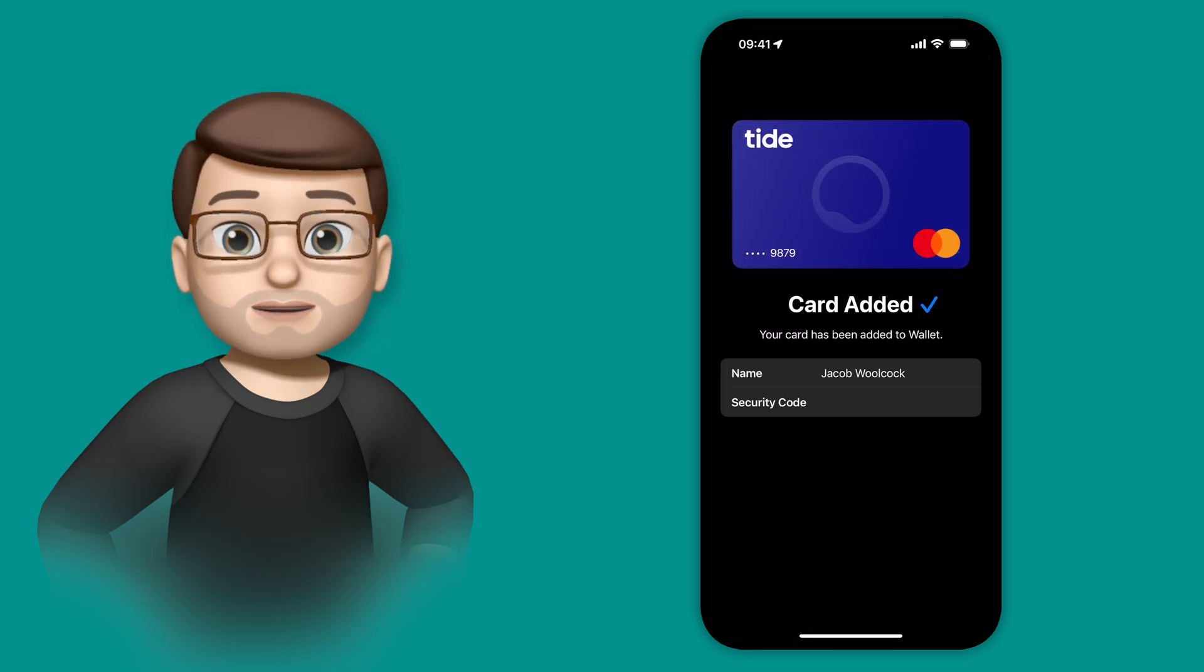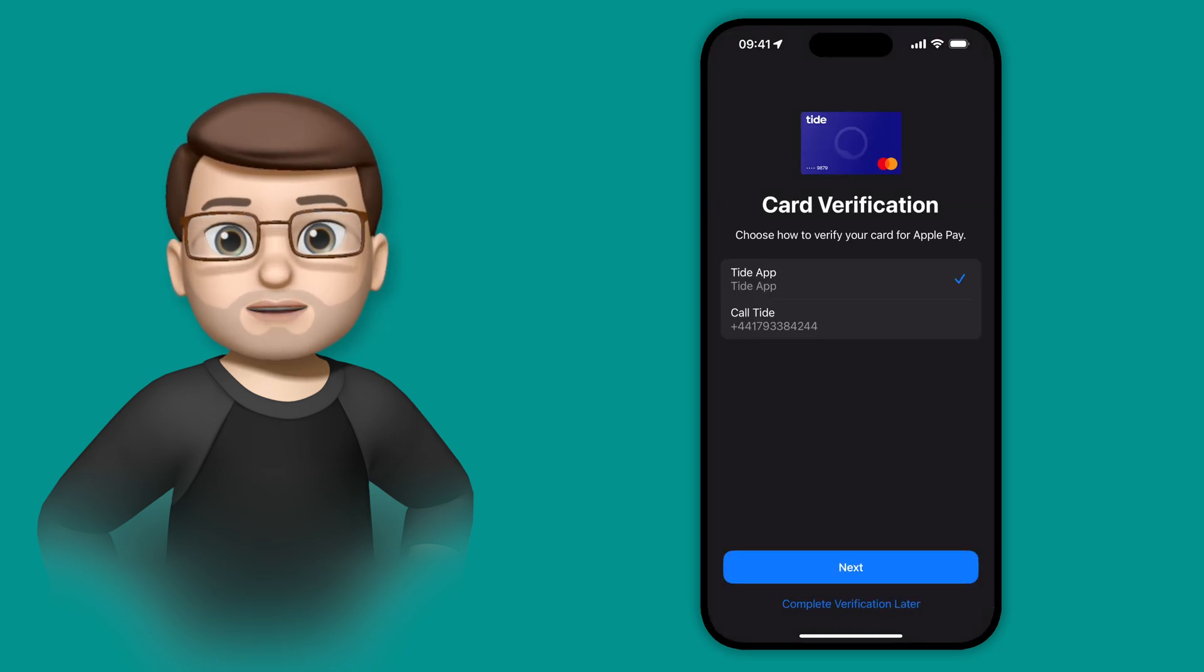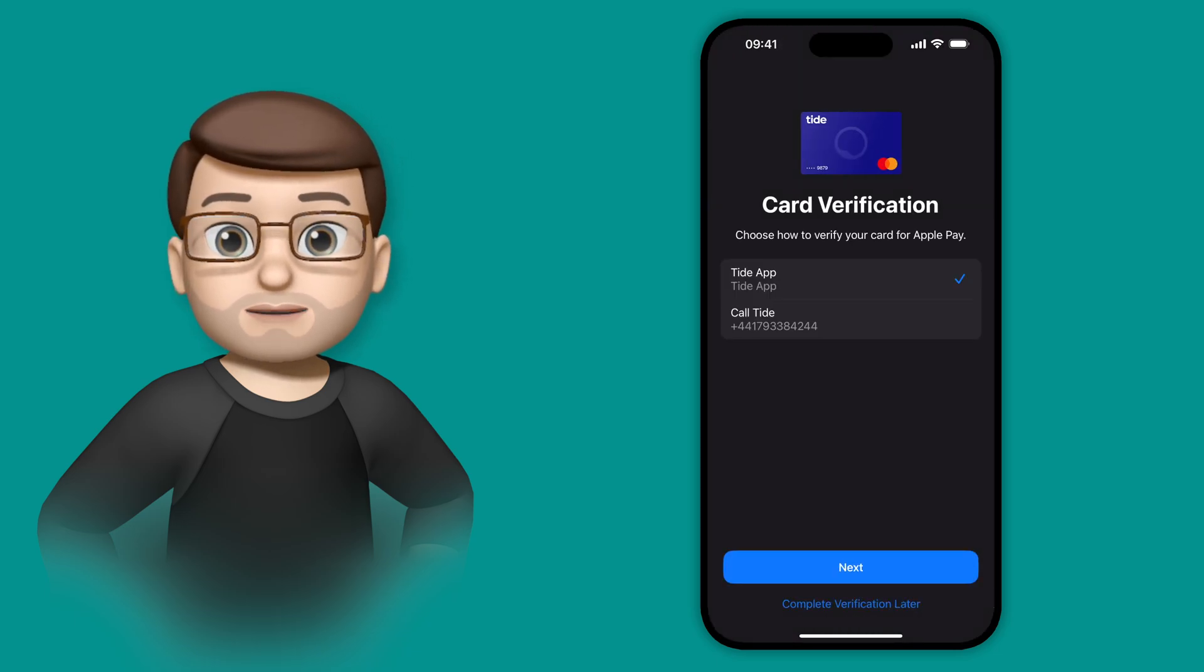But this saves that whole effort of having to hold the phone up and try and get the camera to work, which is a big improvement in my book.